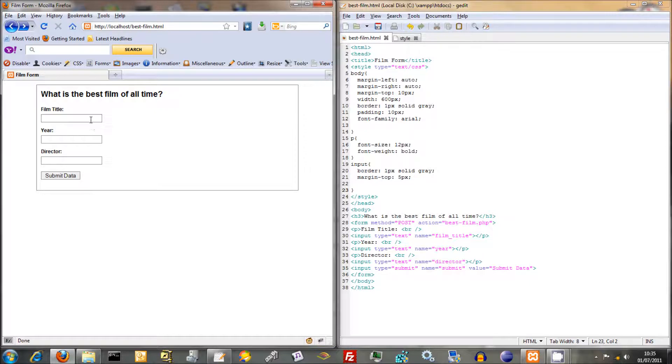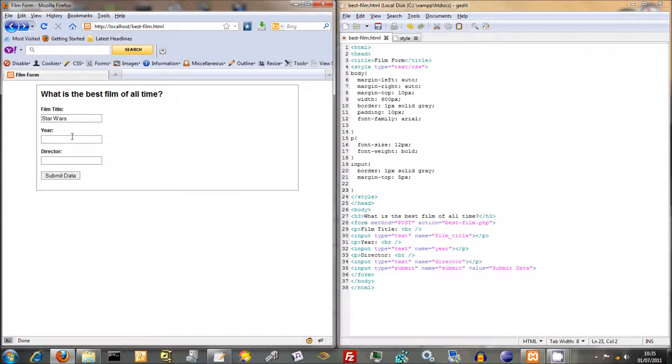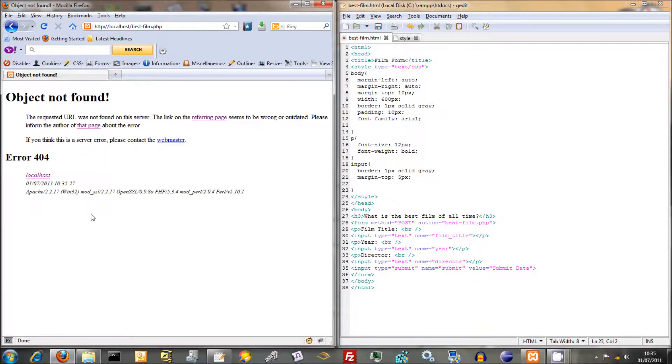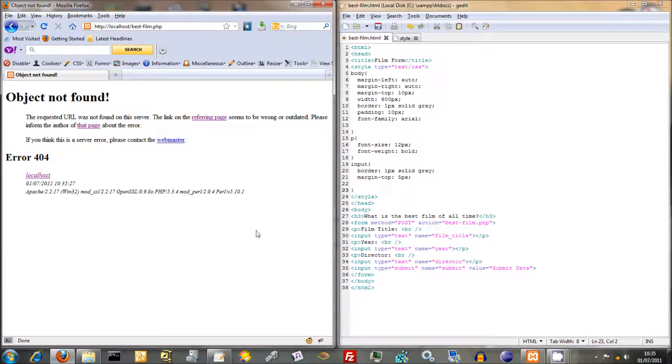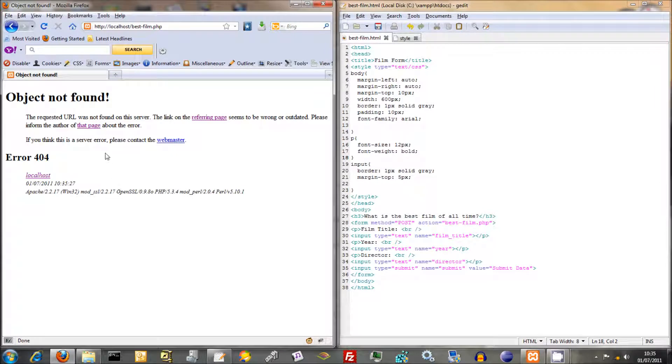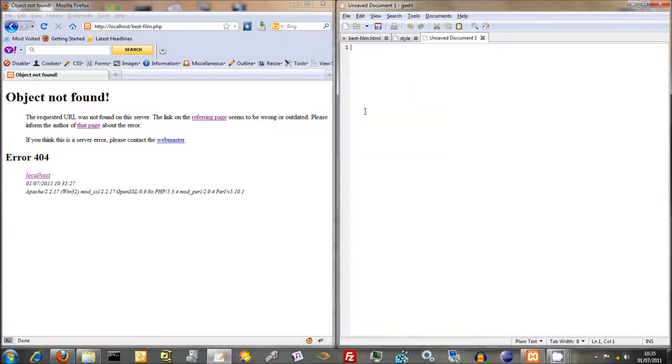Now if we typed anything in there, film title Star Wars, year 1977, director George Lucas. Click that. It doesn't do anything, because we haven't defined best film PHP yet. So what we're going to do now is create our best film PHP script.